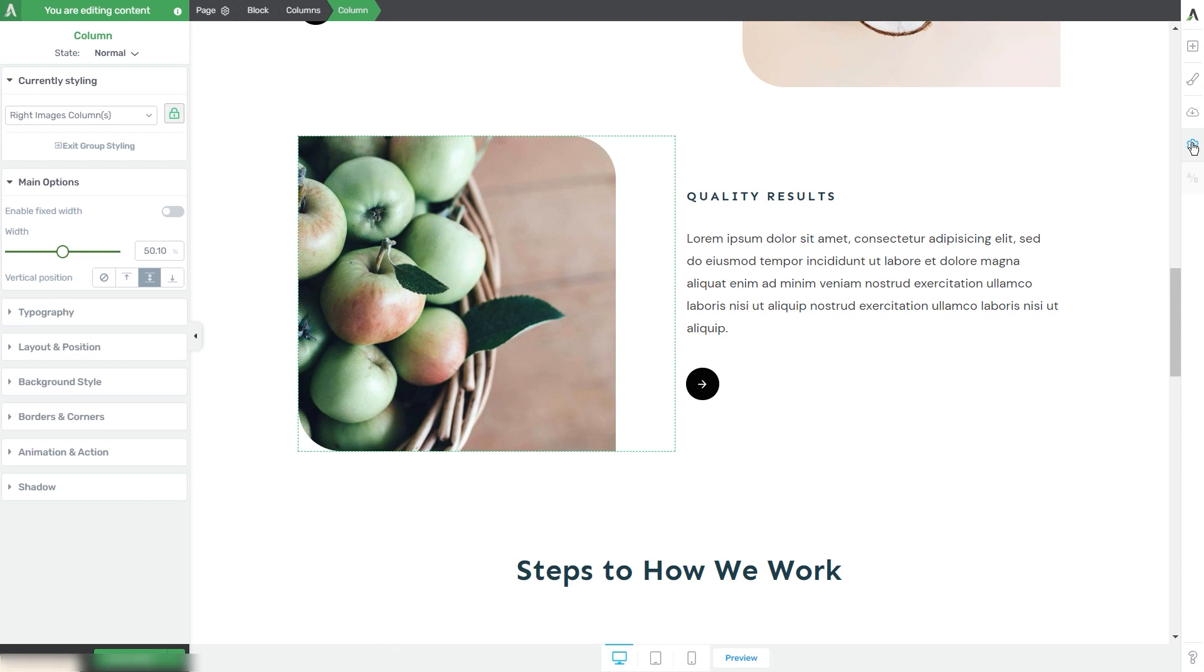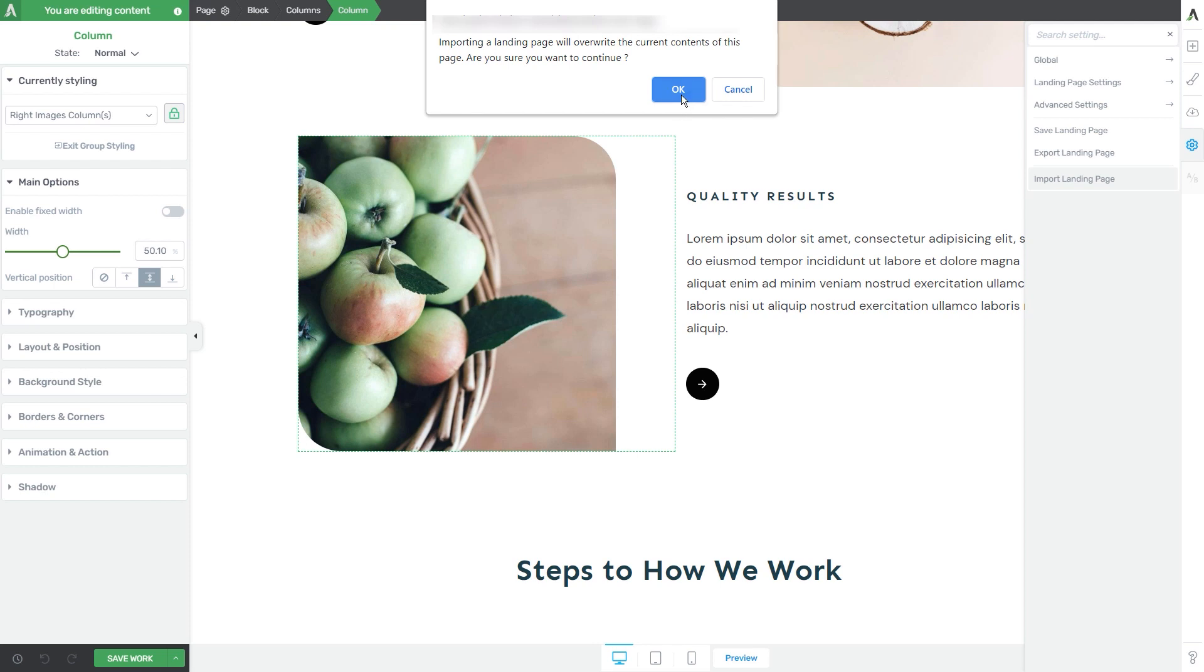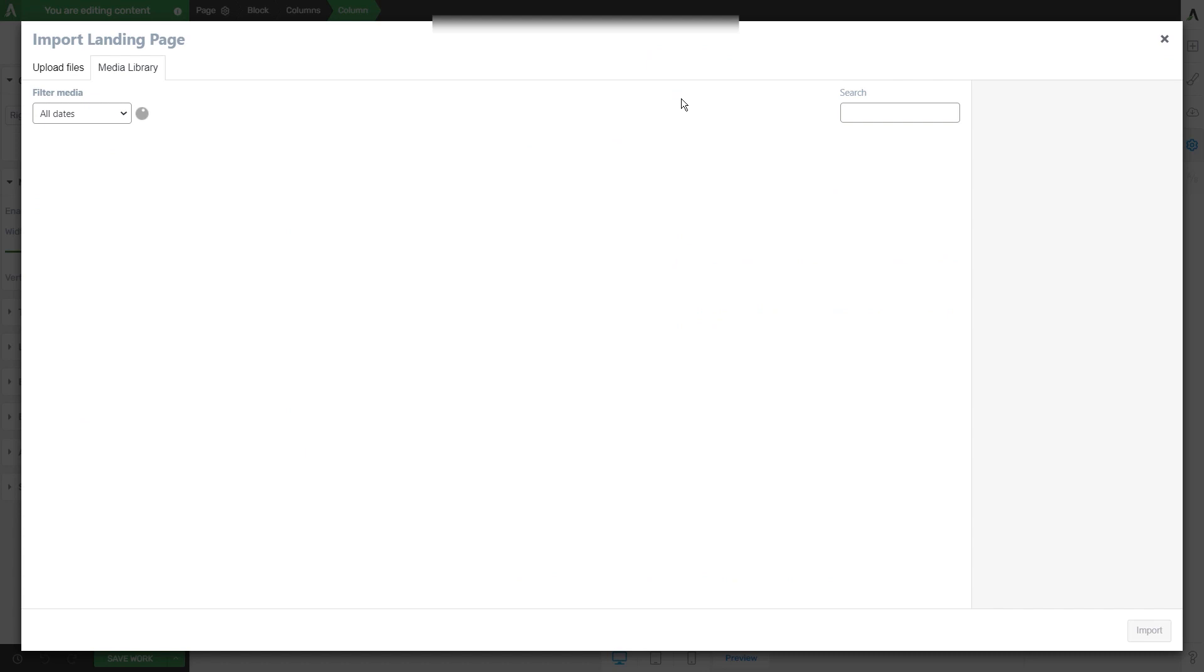You will have to access the settings again and click on the import landing page option. This notification message will show, letting you know that importing a landing page will overwrite the current contents of this page. If you're sure that you want to do that, you can click on OK, which will open the media library with all of the available zip files from it.